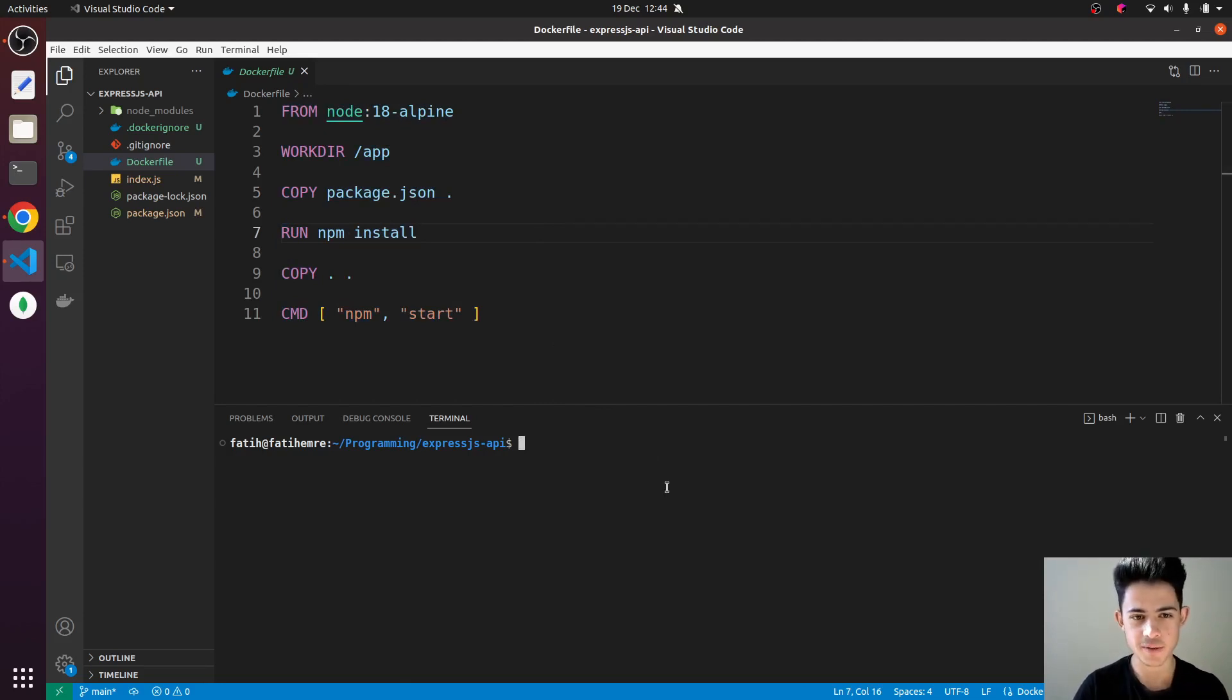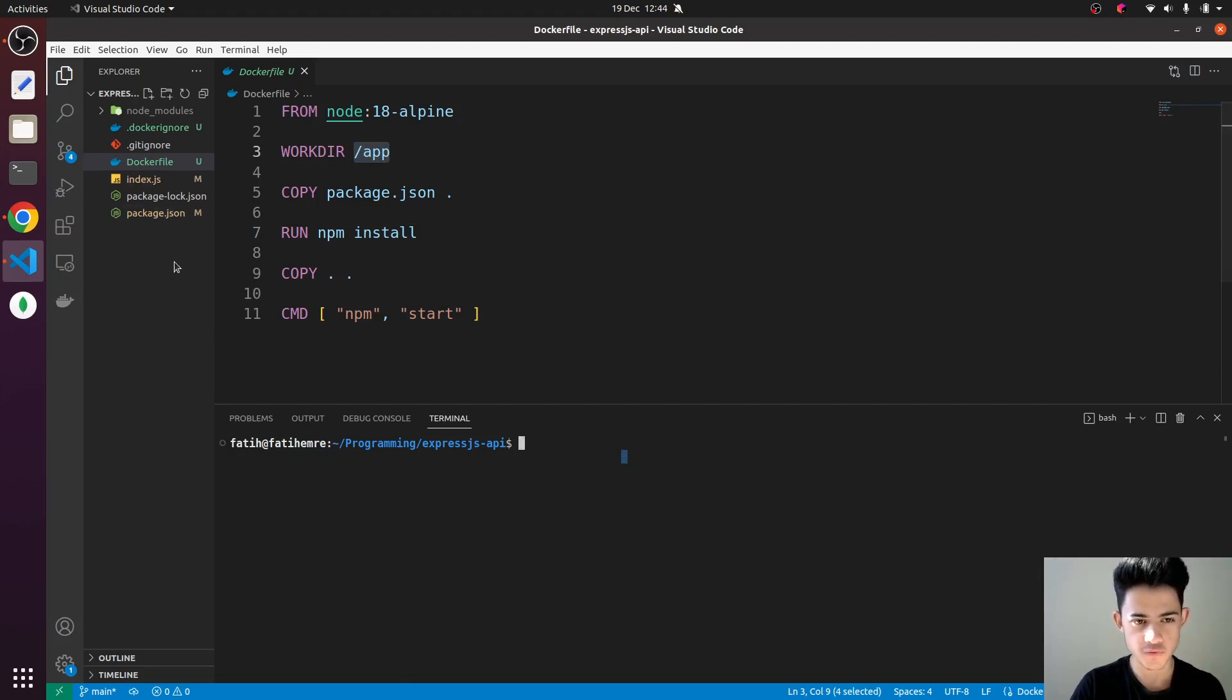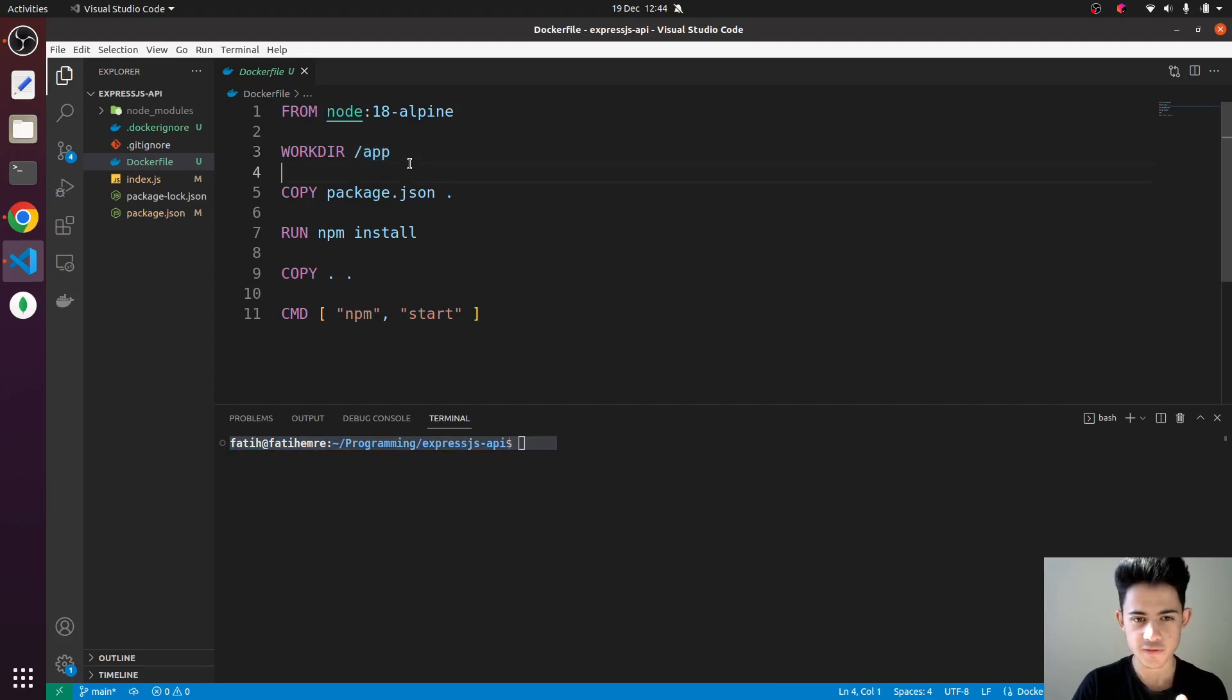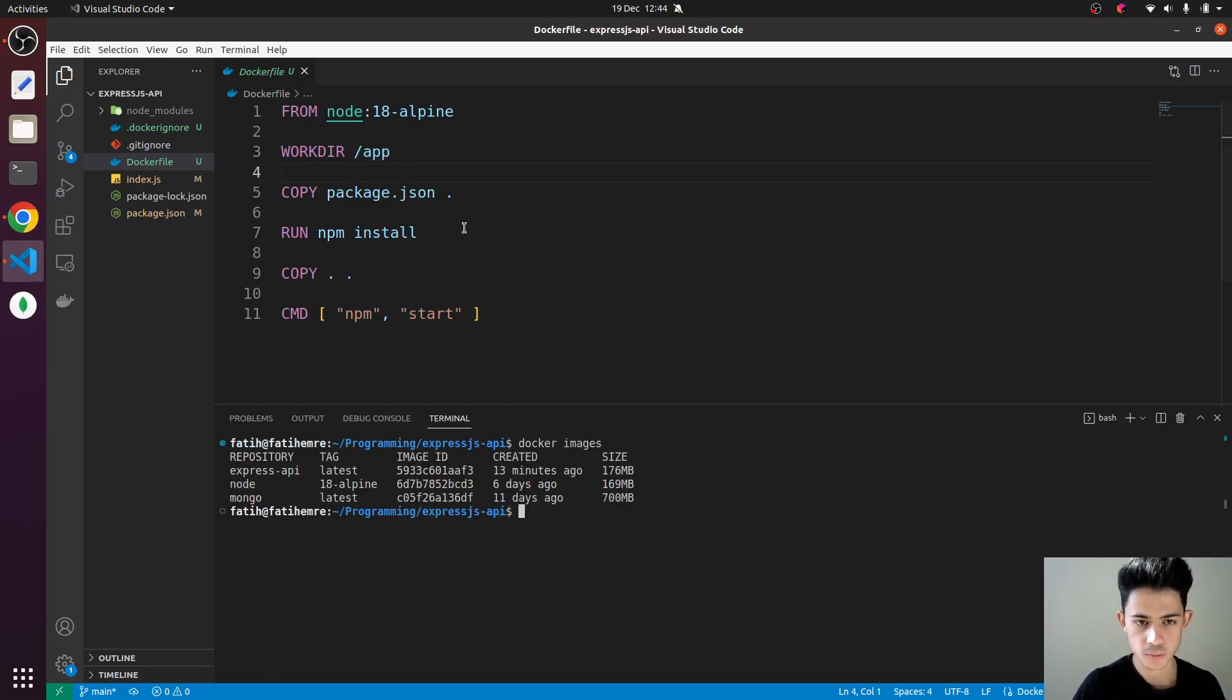file system. This app folder was just created inside the container, and all our source files and source code exist in that folder. Let me show you. I already created an image from this Dockerfile right here